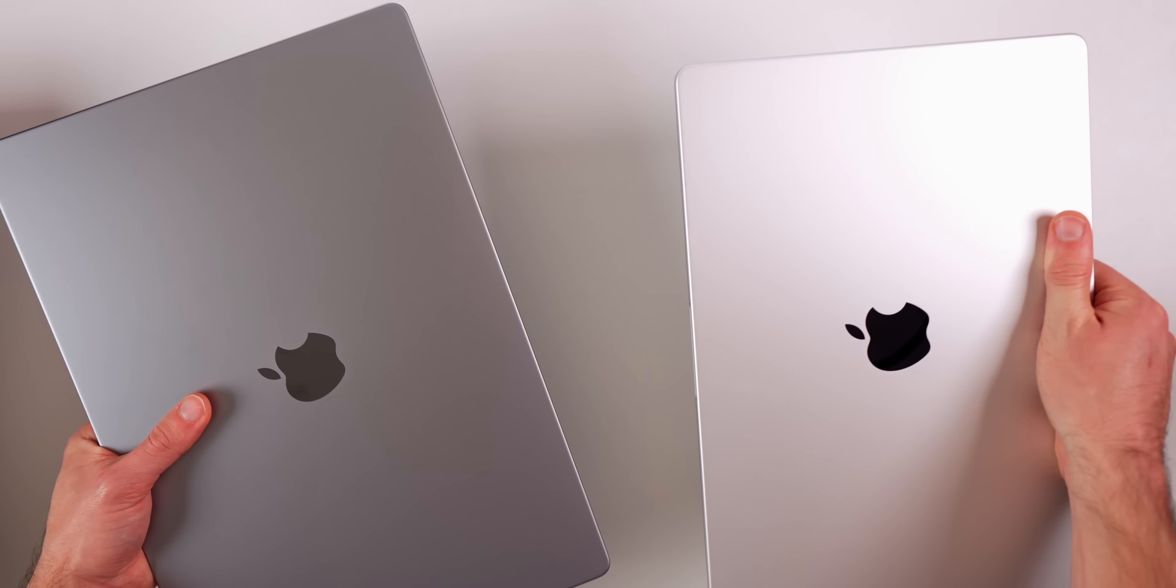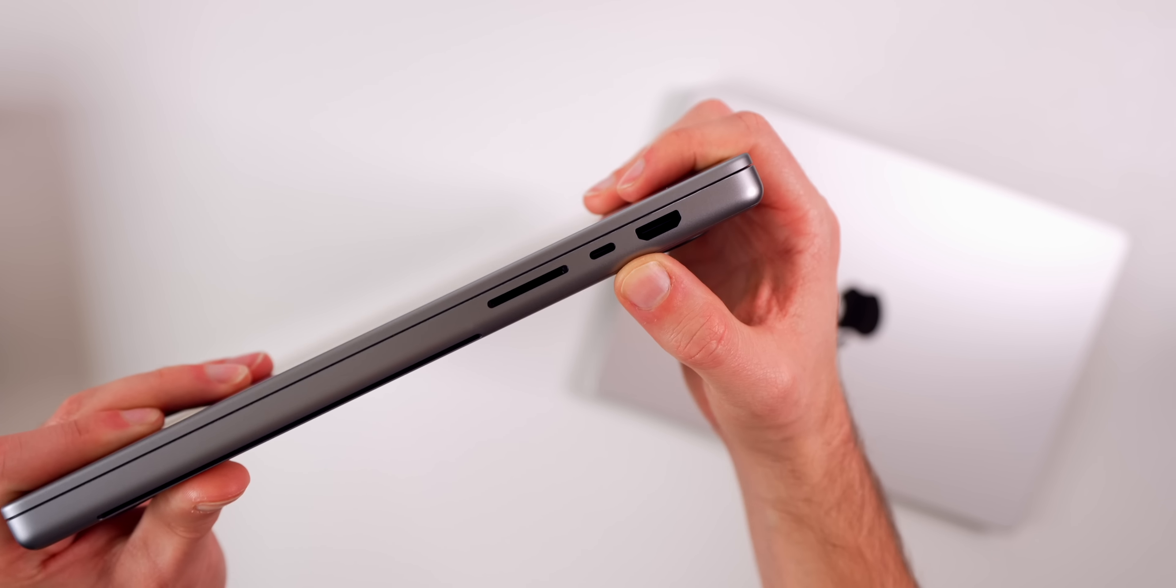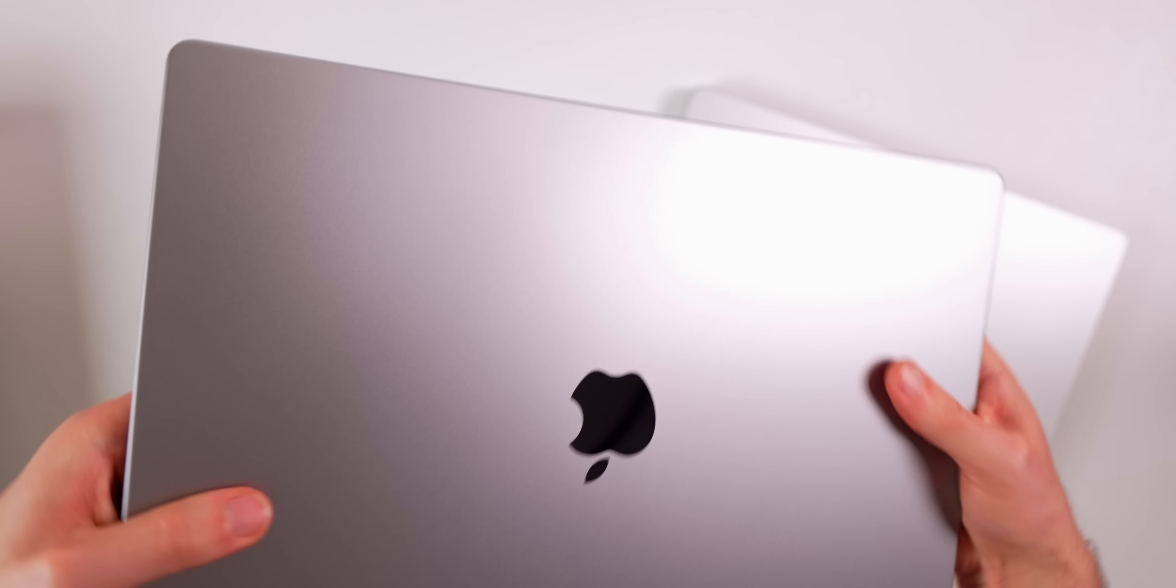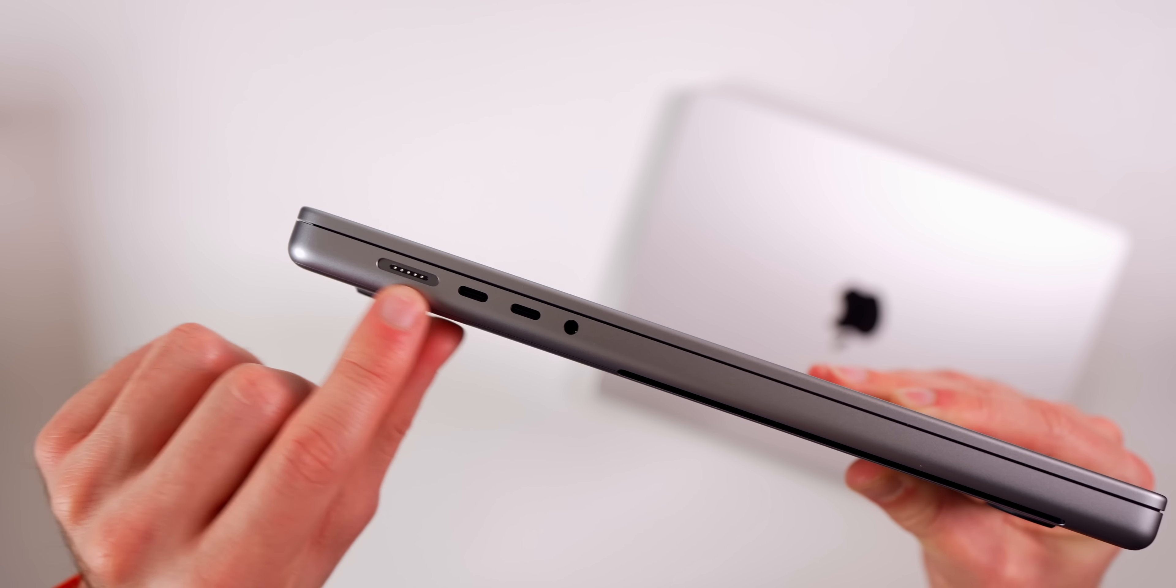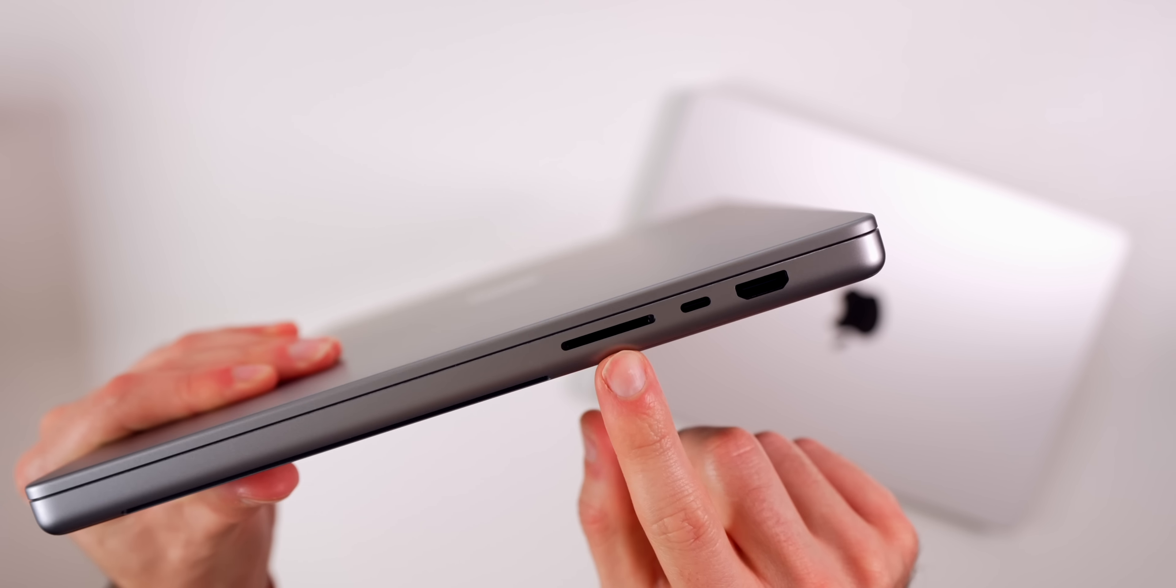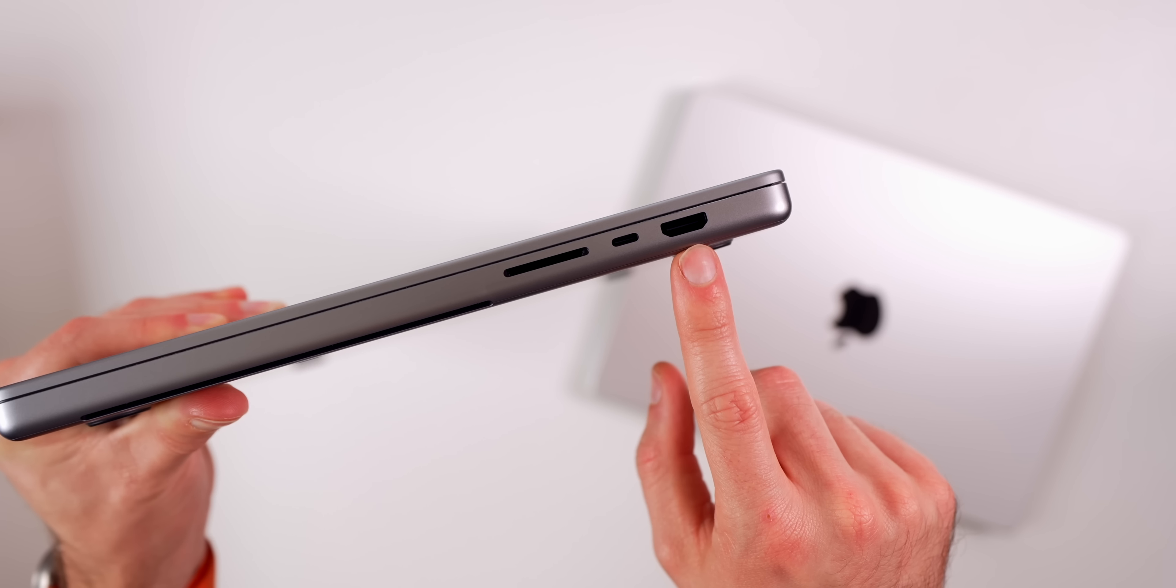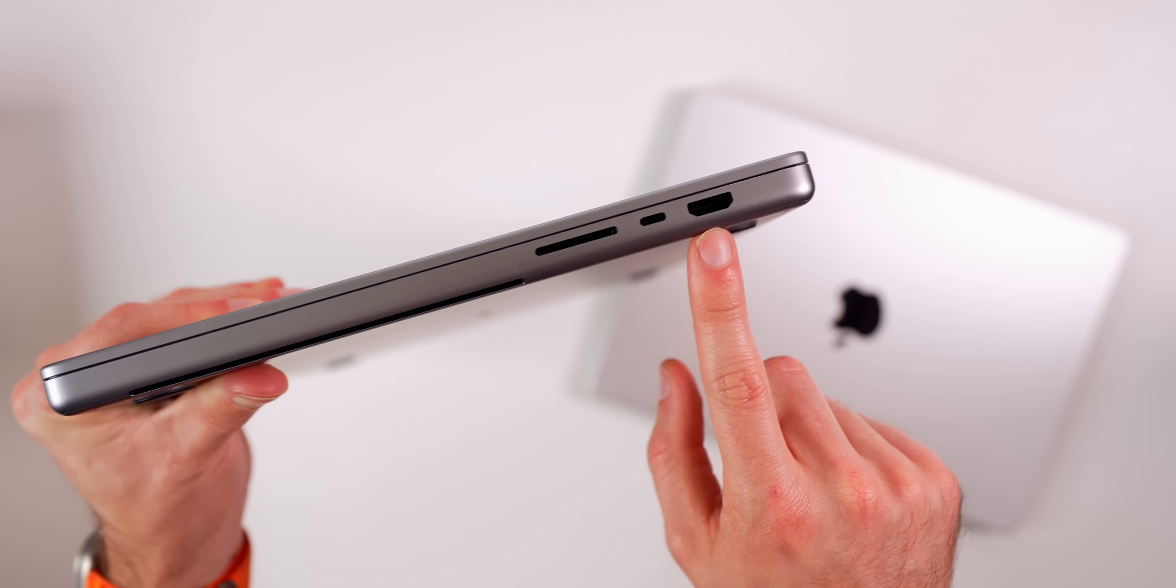As far as the ports on the sides, we have the exact same setup. We have three Thunderbolt 4 ports—one on the right and two more on the left. On the left side we also have our power adapter for MagSafe and our headphone jack. On the right you can see we have our SD card slot and our HDMI port. That is an HDMI 2.1 port, unlike on the M2 Mac Mini base model which has HDMI 2.0.